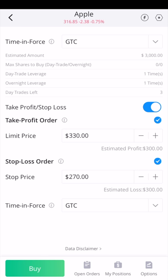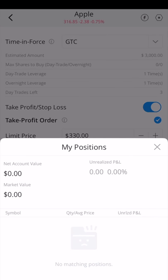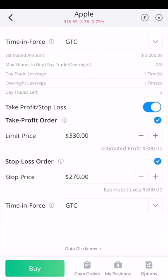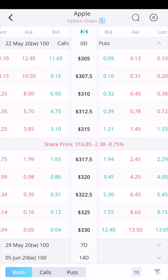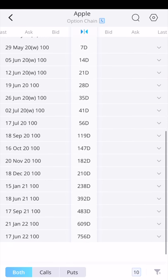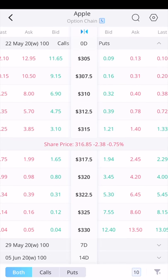If you have any orders open or pending, you can click on open orders. You can also click on my positions — I don't own any Apple stock within the Webull app. You can click on options if you want to trade options with Apple. Trading options is a more advanced feature. The basics: you can trade Apple stock without actually owning it — you'd be trading the right to own future shares, but as long as you close out your options trade, you're not obligated to purchase the stock.